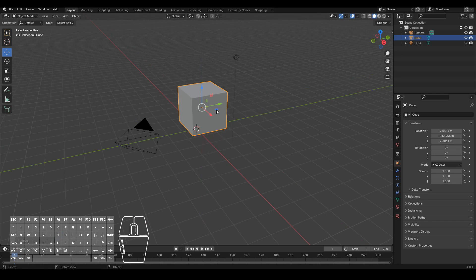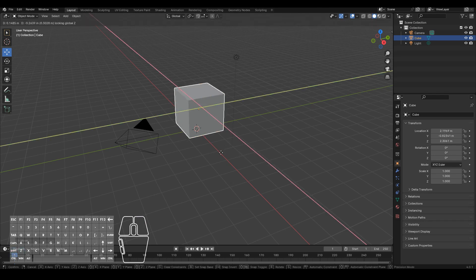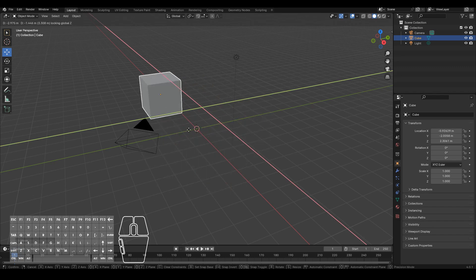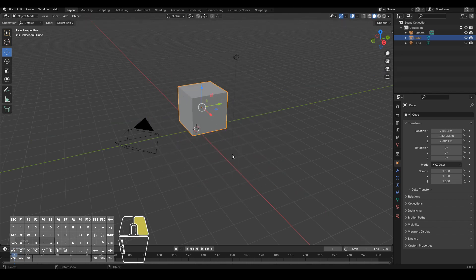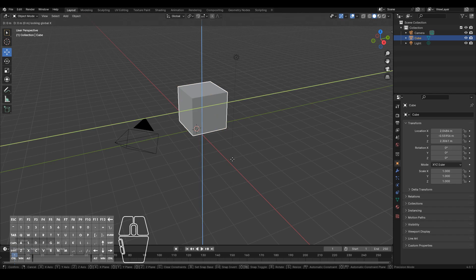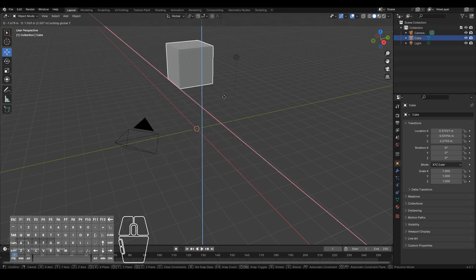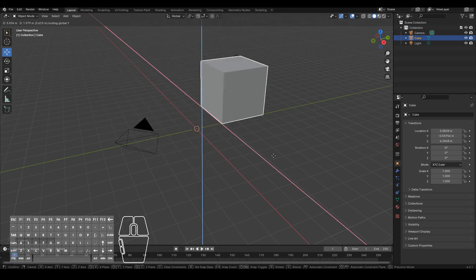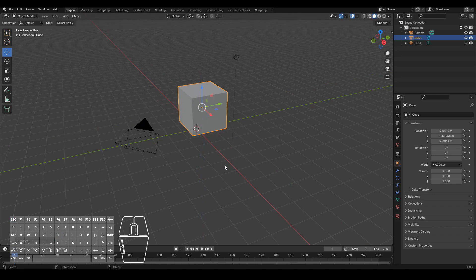Likewise if you want to control which axis you don't want to move it along, you hit G and then shift, let's say shift Z to move it on all axes except the Z one, or G shift X or shift Y. Okay so that's the move.